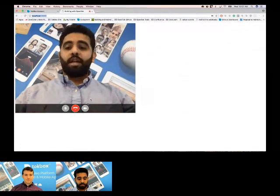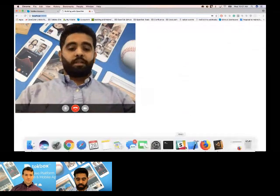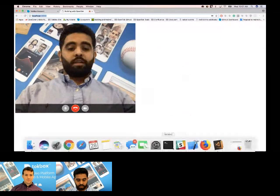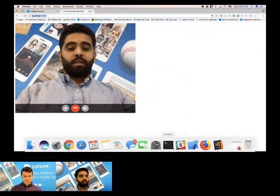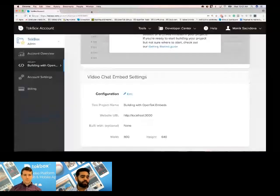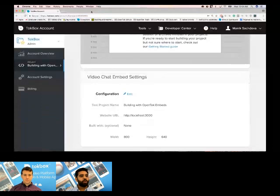So we saw a video chat now in what we call a local server. We hosted it locally. We really want to see this in action. So what I'm going to do is I'm going to put this on a Wix site that I created.